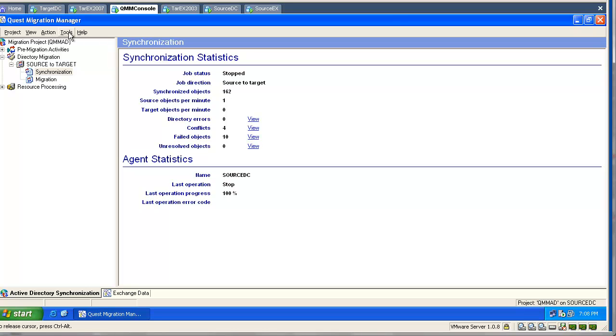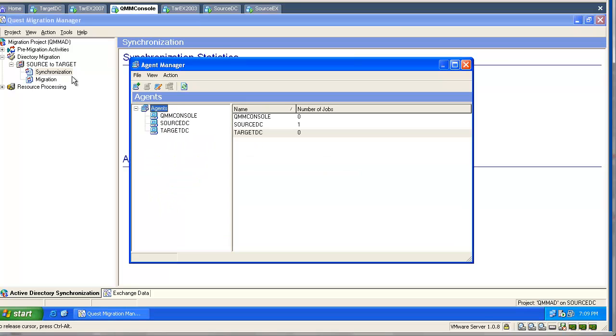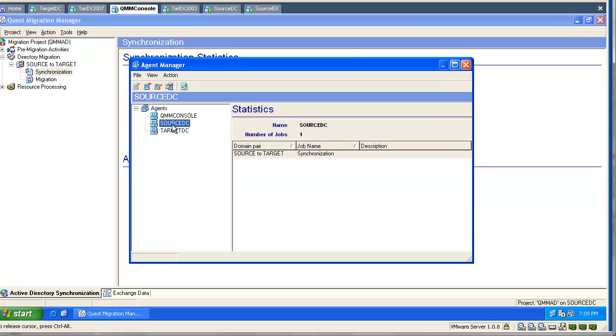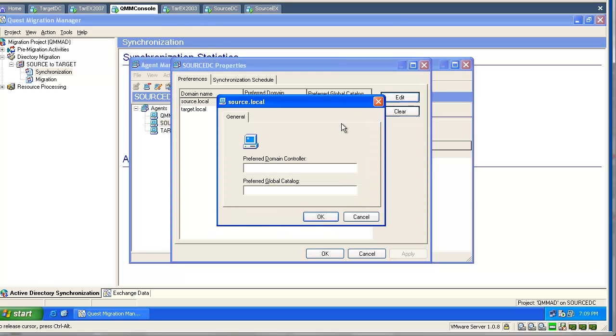Let's have a look at the agent manager. We decided to use this directory synchronization agent. Let's go and modify the properties. We need to specify a preferred domain controller and preferred global catalog machine. This will ensure the tool will always work with those preferred machines.